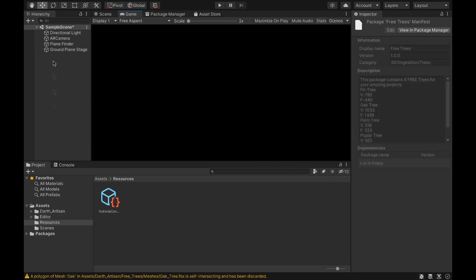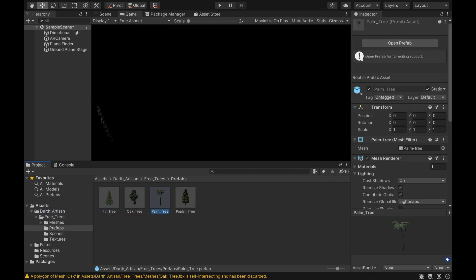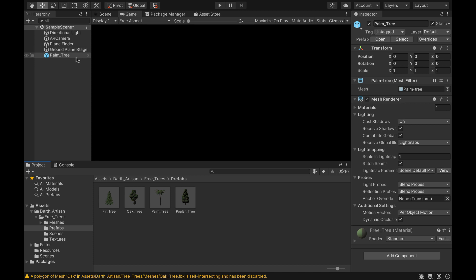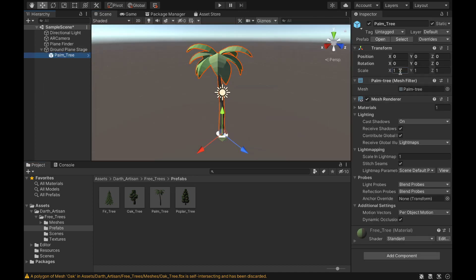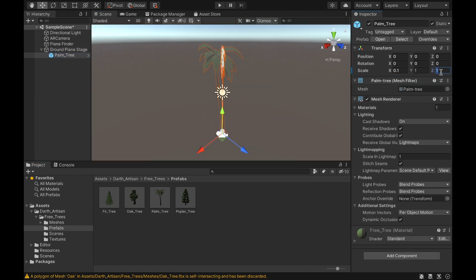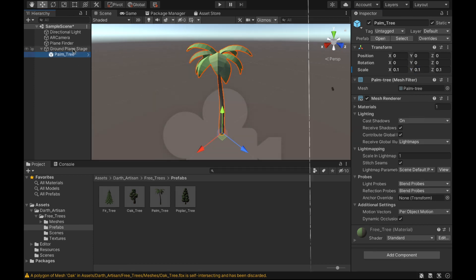Next, we import this package into our project and place the prefab of this object on the ground plane stage. We adjust the size and proceed to the export of our project.